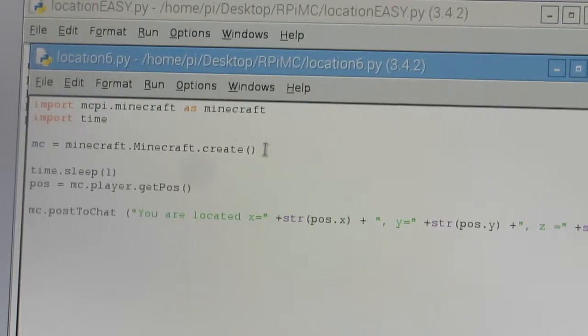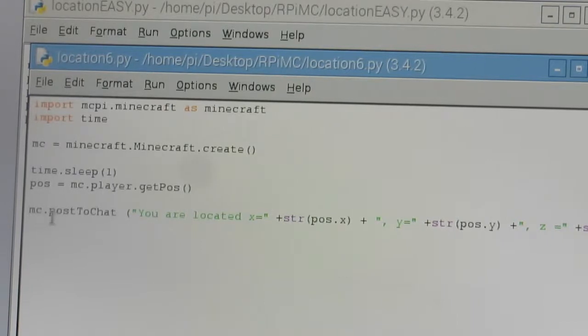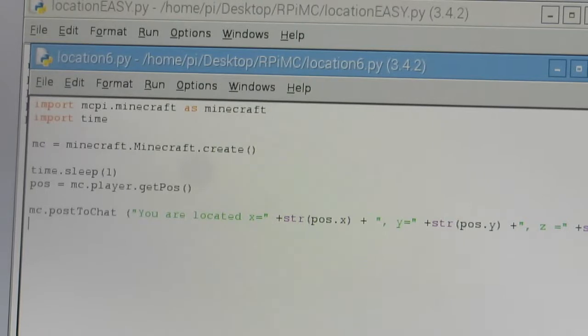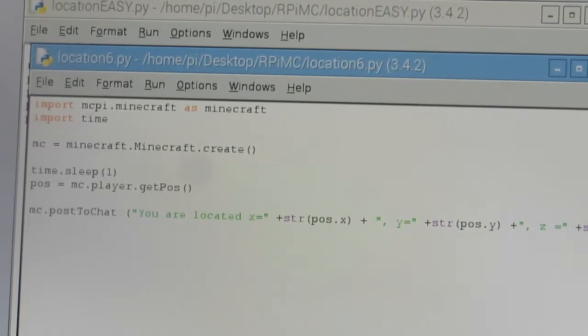Alright, so just a couple things here. You can see we did this post-to-chat as opposed to before when we did the print. The post-to-chat now sends it over to the Minecraft world, which is pretty important for us to do.